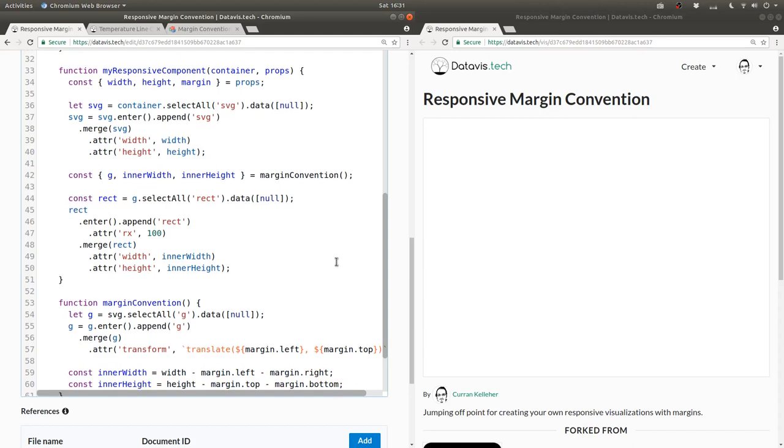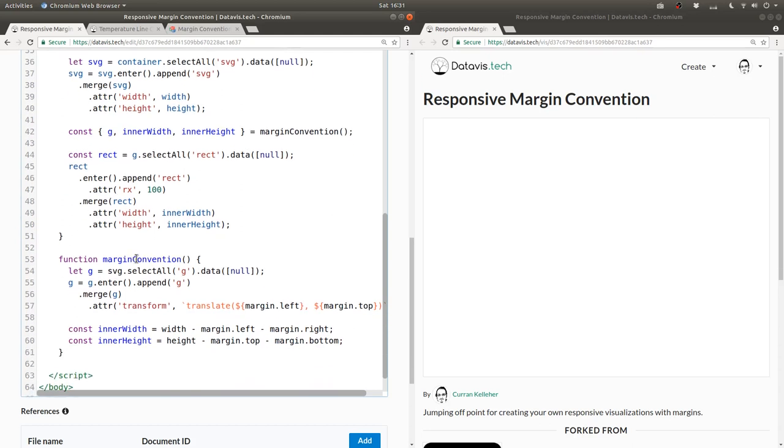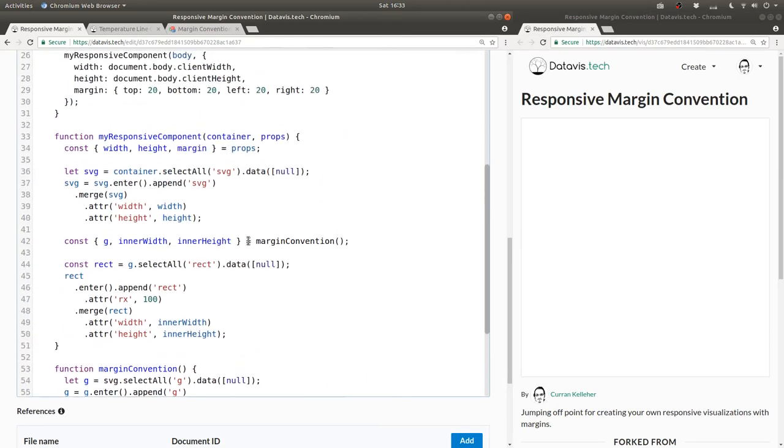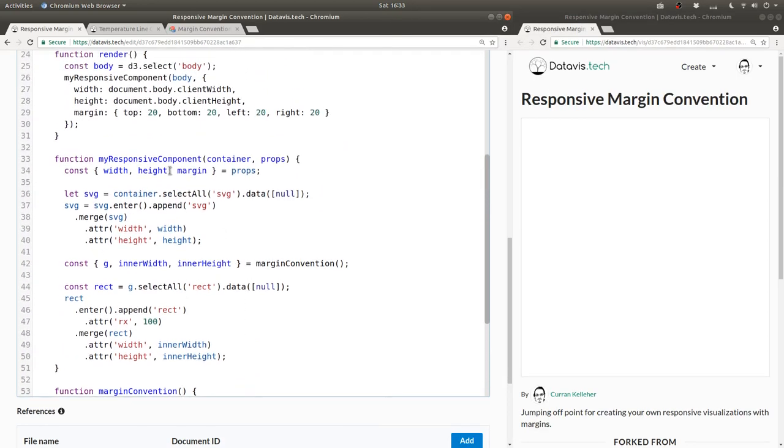But what does margin convention need? It needs the SVG, and it needs the margin.